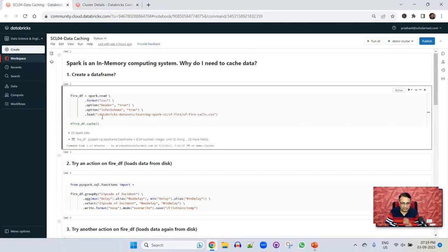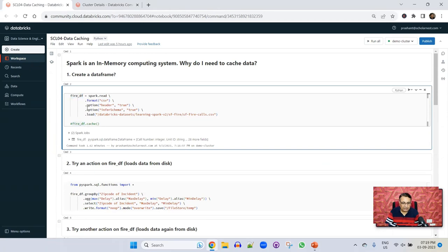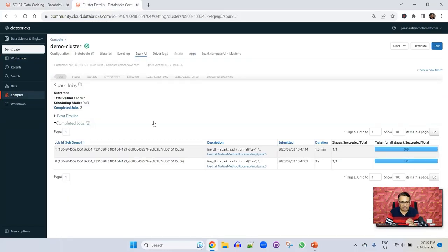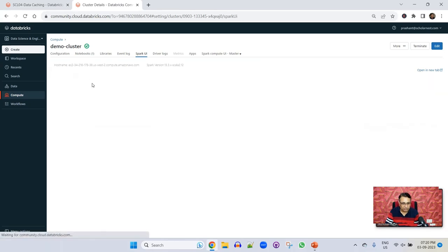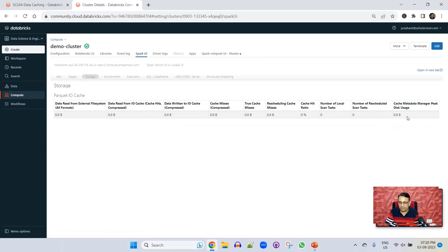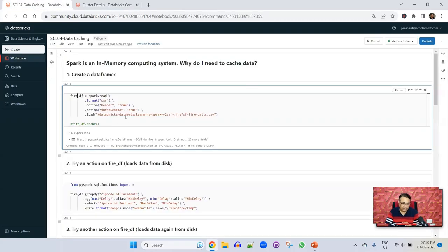Looking at the Spark UI, we can see two jobs completed. The first job had one task (reading one partition for the header), and the second job had nine tasks (reading all nine partitions of the file to infer schema). Now the data frame is created. But nothing is kept in memory. If you come to the storage tab, you can see everything is zero — nothing is cached. What Spark does is read the data, create a data frame, and then leave it. Once the data frame is created, the garbage collector will clean memory if it is unused.